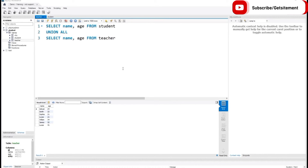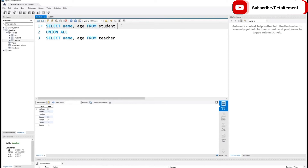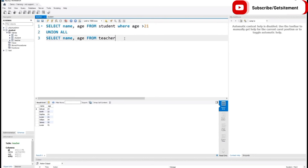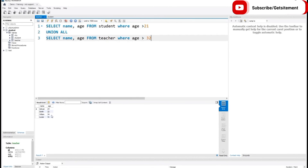Now I am going to show you how we can use the WHERE clause with UNION and UNION ALL. I want to see those students who are greater than 21 years old. So I am going to type WHERE age > 21. And similarly I am going to use this WHERE clause with the teachers table: WHERE age > 32. If I execute this command, now you can see those students and teachers who match our conditions.